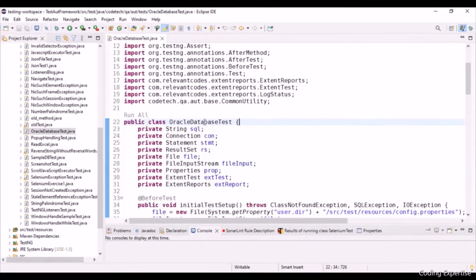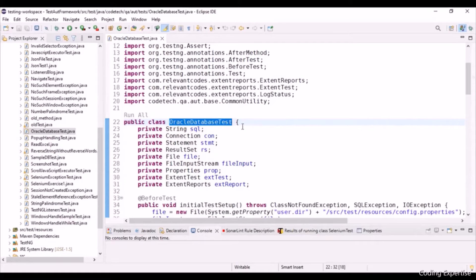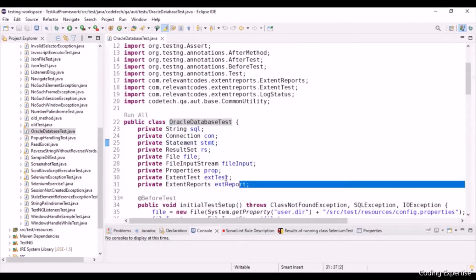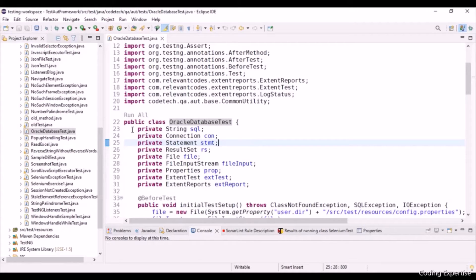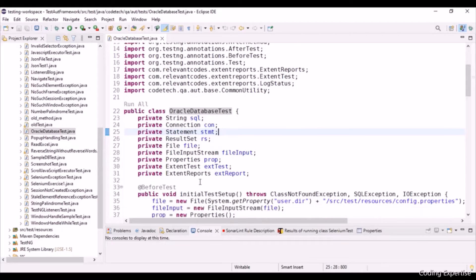I've created a Java file, Oracle database test. Here I've defined a few set of private variables. These variables are called as access specifiers, and these variables cannot be accessed outside this class. The scope of the variables are present inside this class.